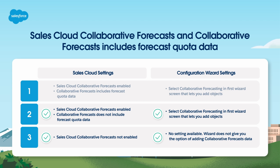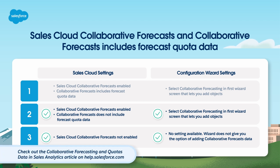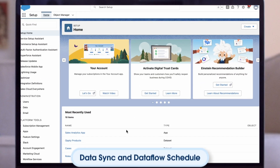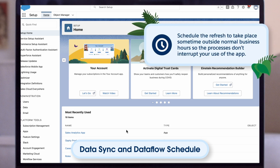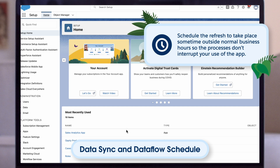Create a CSV file with quotas data, upload to CRM analytics and rerun data flow. More detailed instructions are available in help. When you create sales analytics, the creation process includes a data flow that imports the latest sales cloud data to CRM analytics. You can schedule the app to refresh daily to assure that your app uses up-to-date Salesforce data. Schedule the refresh to take place sometime outside normal business hours so the processes don't interrupt your use of the app.